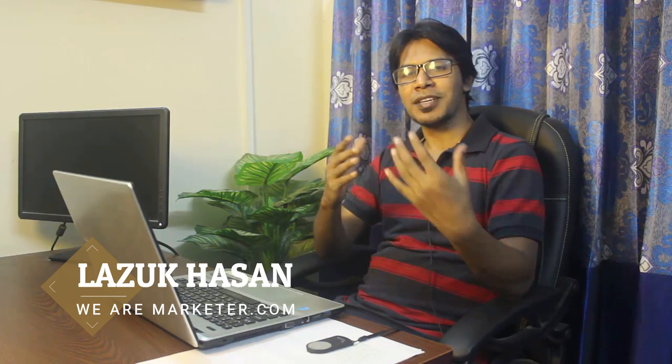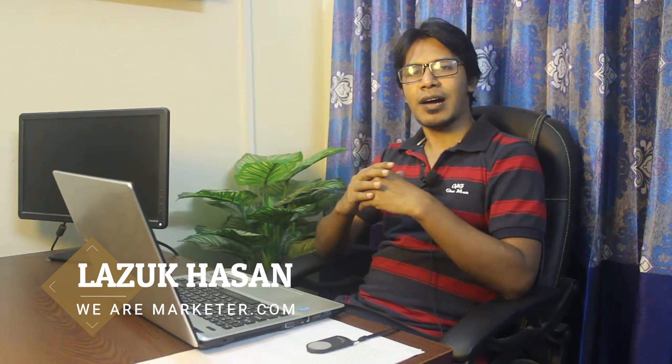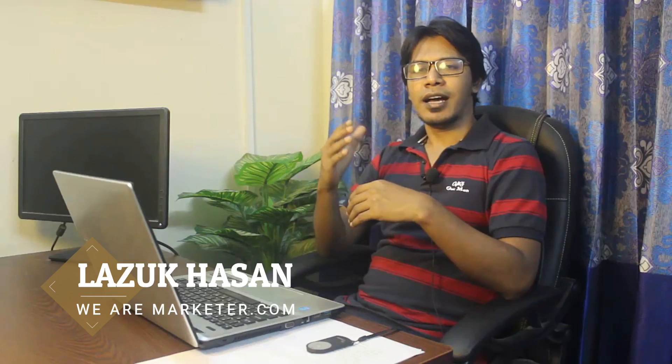What's up guys, Ladakhassan here from wearemarketer.com. In this video, I'm going to talk about how you can connect your website with Google Webmaster and how you can verify using Yoast SEO WordPress plugin.